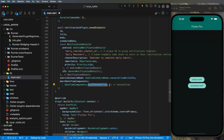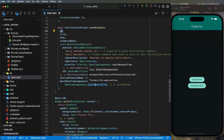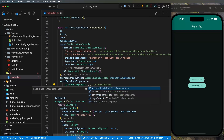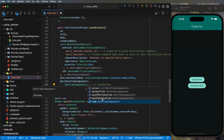To clarify matchDateTimeComponents: dayOfWeekAndTime triggers every week on the same day and time — for example every Monday at 12. Time means every day at the same time. DayOfMonthAndTime means every month on the same day and time. DateAndTime means every year at the same date and time.